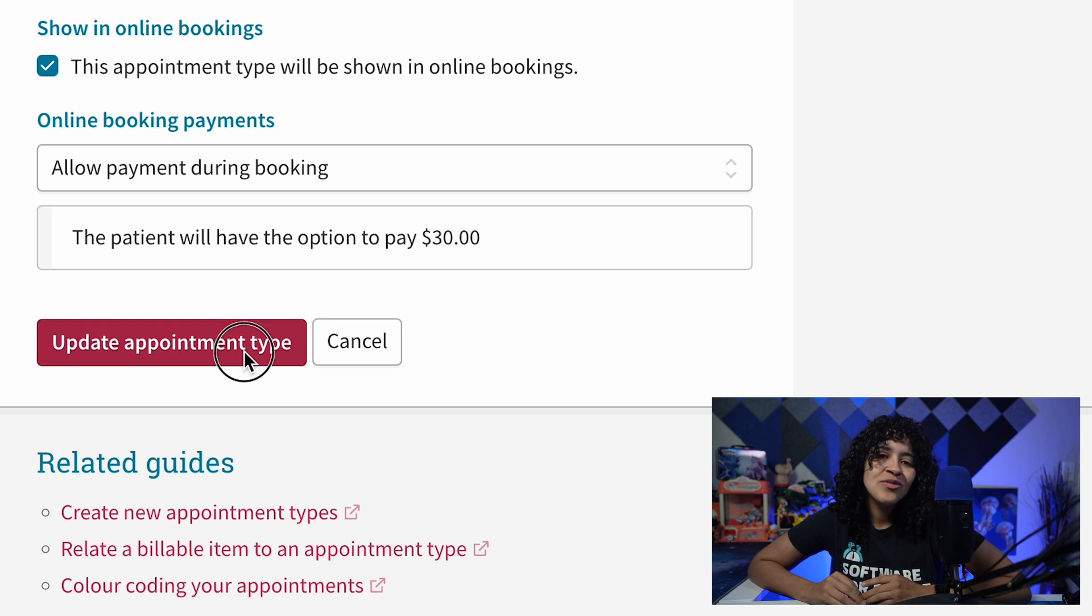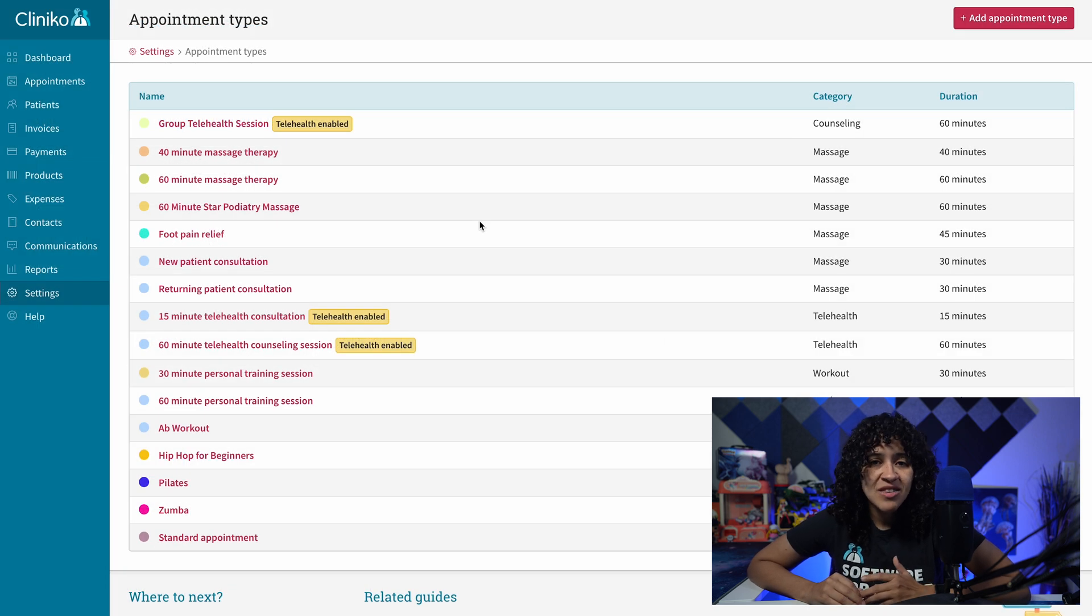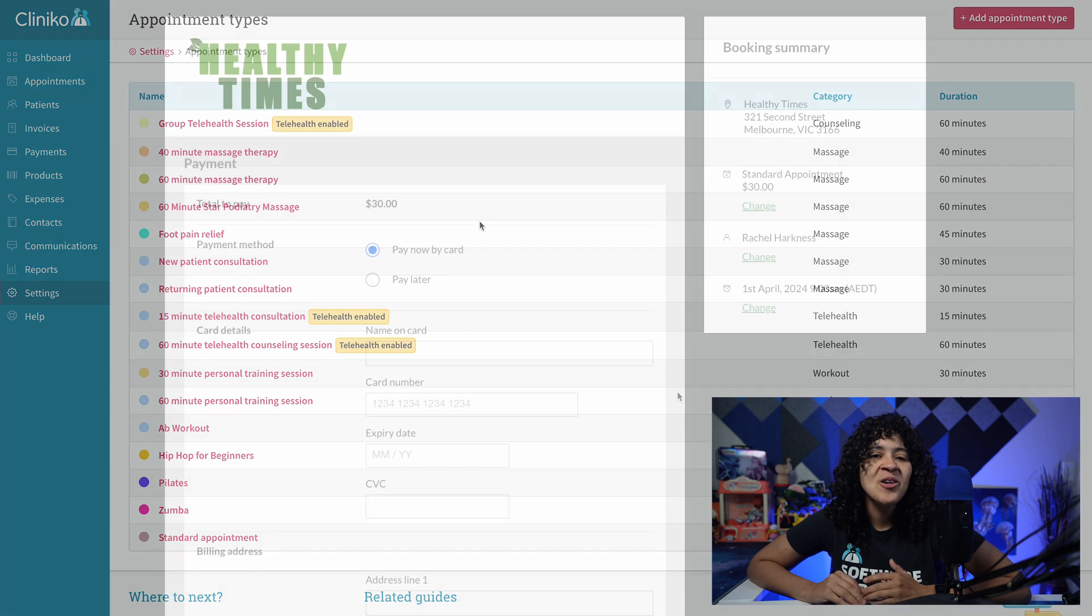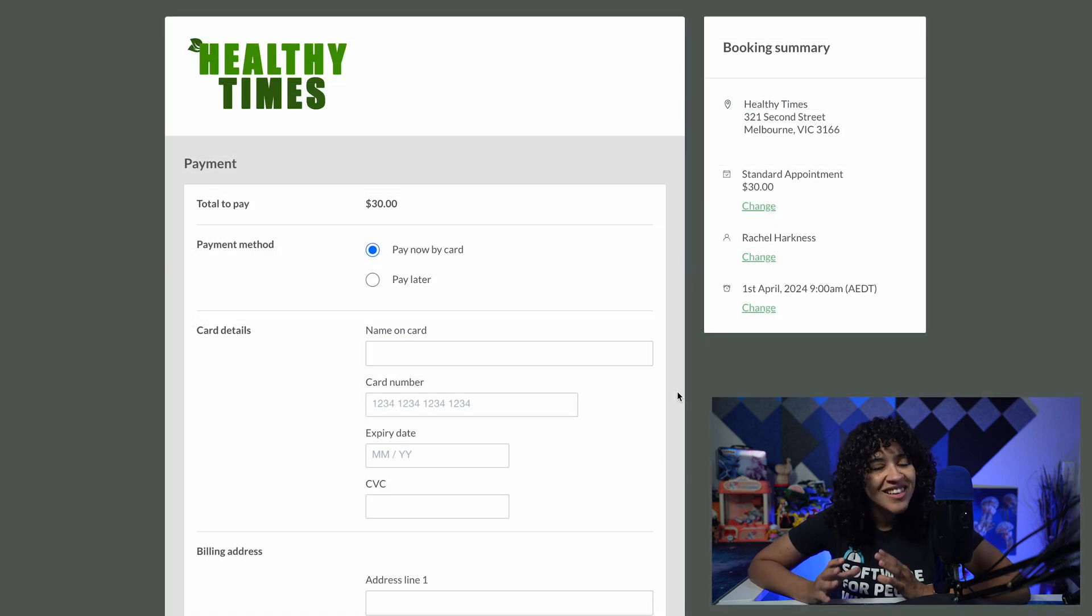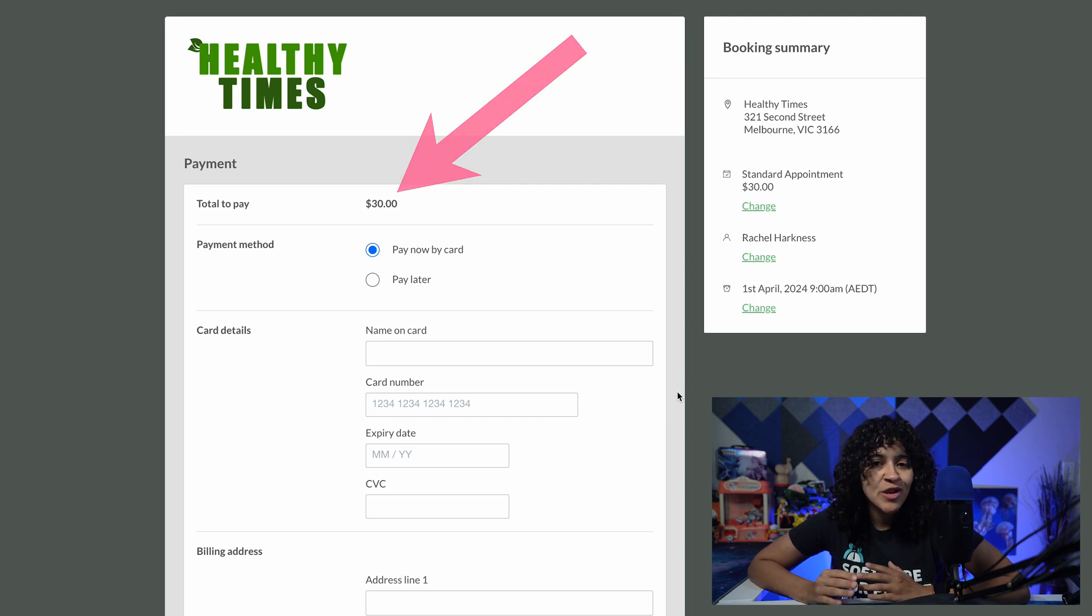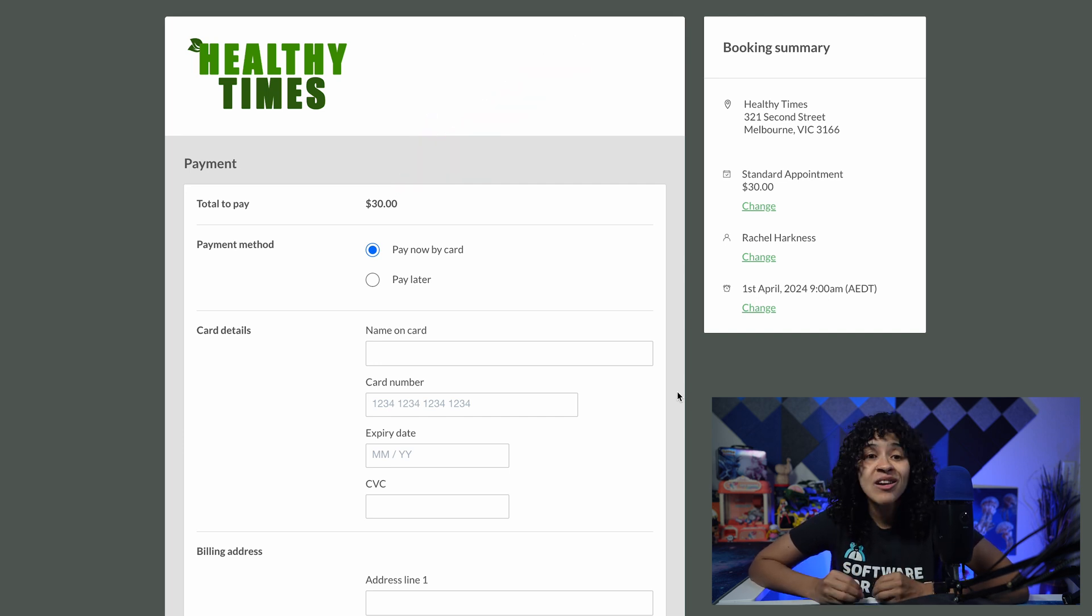Once you've updated and saved your appointment type settings, the changes will be applied immediately. On your online booking site, patients will only see the total amount. They won't see a breakdown of all the billable items you've set up unless you send them a copy of their invoice.